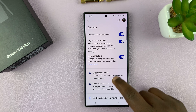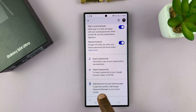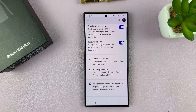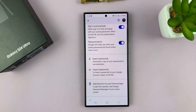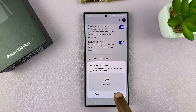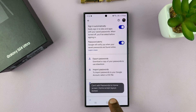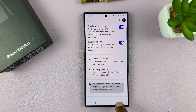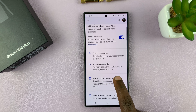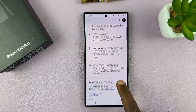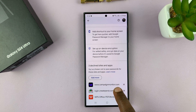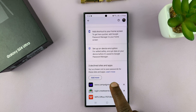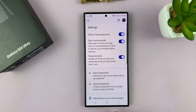You can even add a shortcut for the Google Password Manager to your home screen. If you tap on that and tap Add, that's going to add the Password Manager to the home screen of your Galaxy S24.